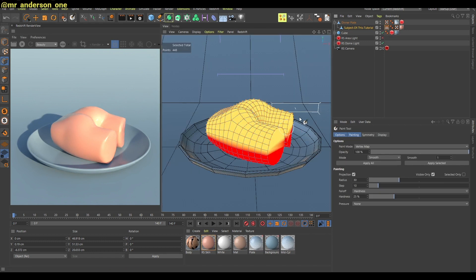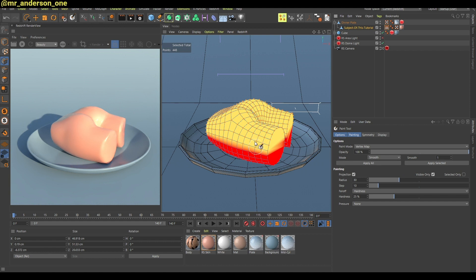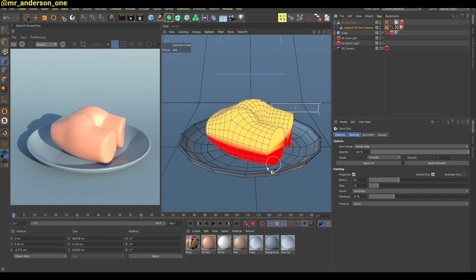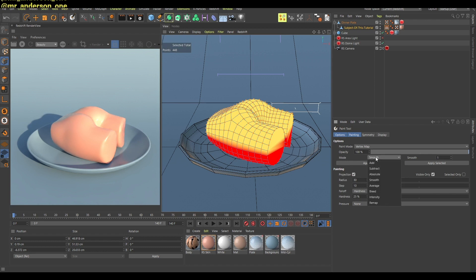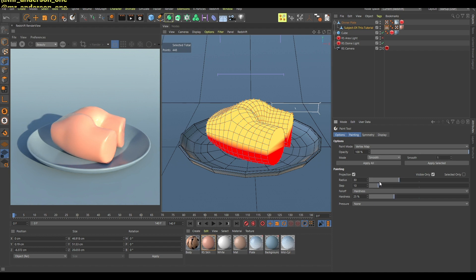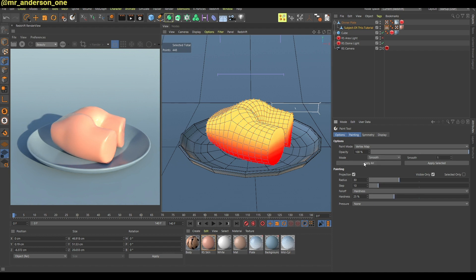Now if you double click on this vertex map and go in this front view you can see that this yellow part is basically hundred percent of the effect and the red part is zero percent. You can go in here and change this to smooth and click apply and it's gonna smooth this out. You can click this a couple more times and it's smoother.